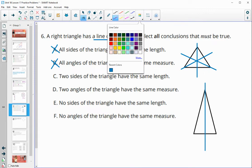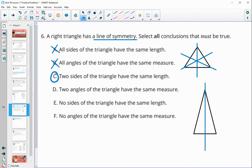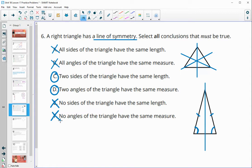Two sides of the triangle having the same length would work — we can draw a line of reflection between those two equal sides, producing one line of symmetry without a line through the other vertices. So that one is true. Two angles having the same measure is also true, since those angles need to be equal so the triangle lands on itself. We know it can't be that no sides or no angles match, because then nothing would flip on top of each other for symmetry.